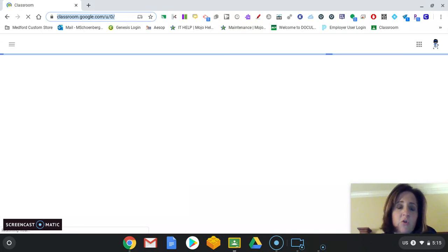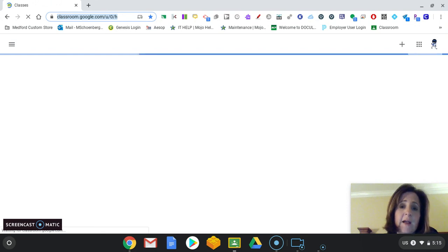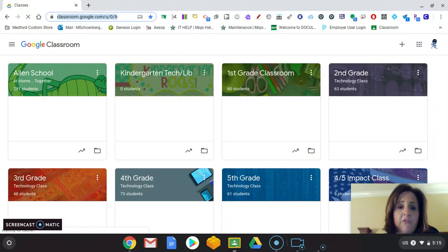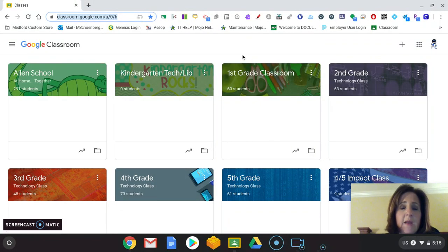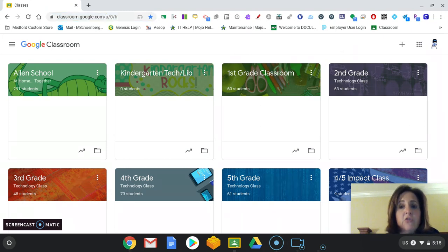When you're here at Google Classroom, our screens may look different depending on what you have. I have Classrooms already set up. You may have one or two that you have joined, and they will all show up here. As a teacher, you have two options, either to join or create a class.